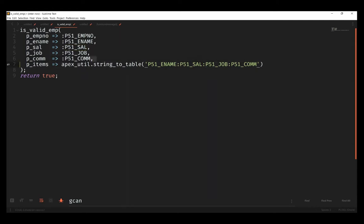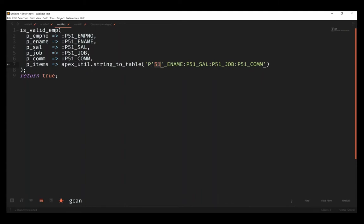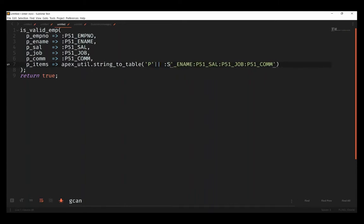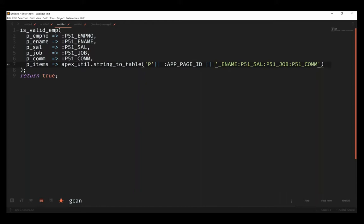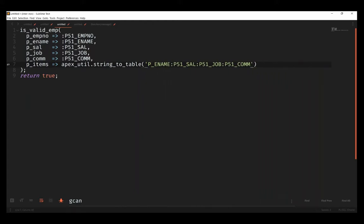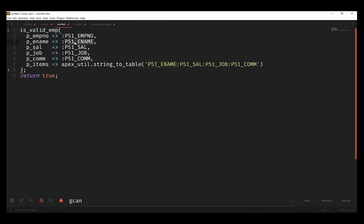The other thing that I want to point out is notice that I'm providing an array here of items: name, sal, job, and commission. I've seen similar implementations to this before where inside of this validation logic, instead of directly referencing the item, I'll see something like app_page_id concatenated. But what this assumes is that the item always has the exact same name.